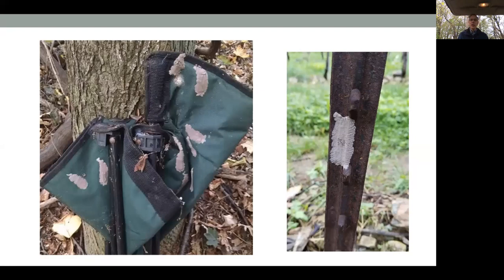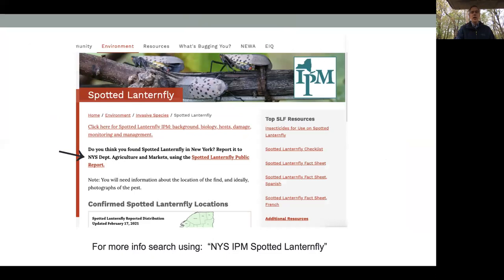Gypsy moth is occurring this year and the egg masses can look similar. If there's any doubt, just take a picture. There's a great place to submit it right here on our New York State IPM website. If you put in 'New York State IPM spotted lanternfly,' this page will come up — it has the map of where spotted lanternfly is right now and a place to report it if you see it.